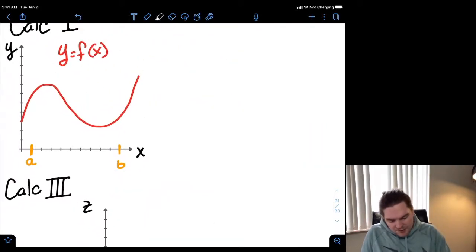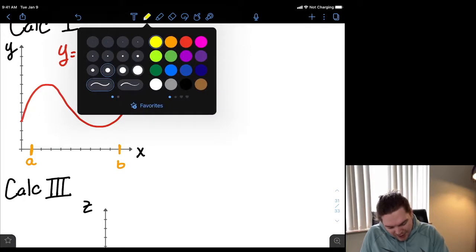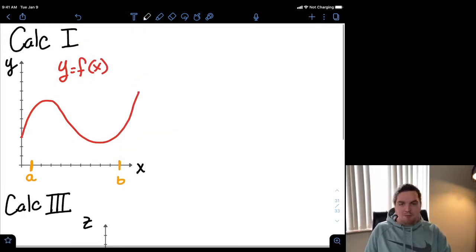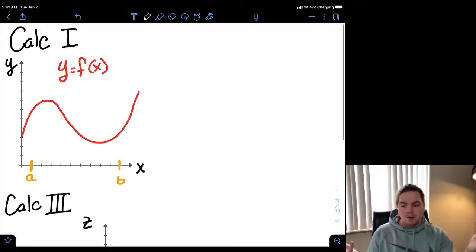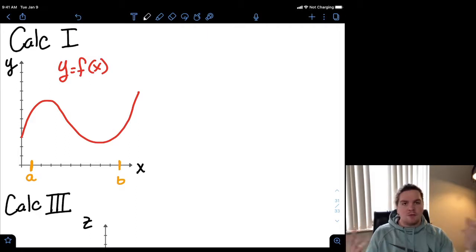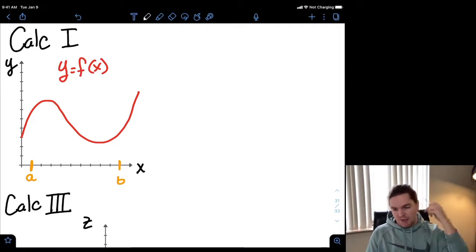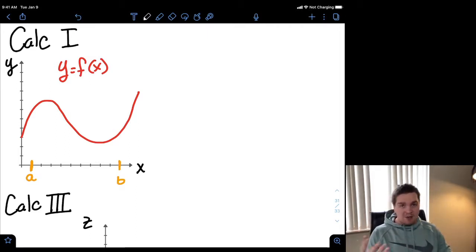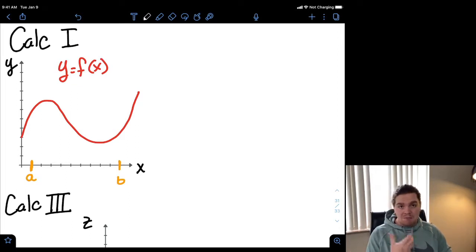So to start this conversation, let's head back to Calc 1. Let's say we have some function y equals f of x, and we want to know the average value of this function on the interval from a to b.